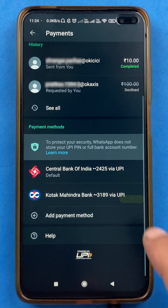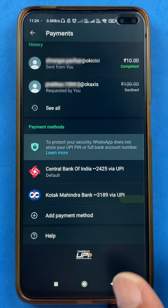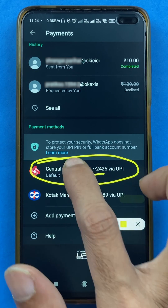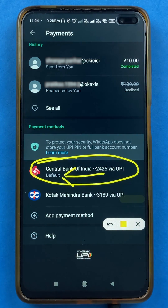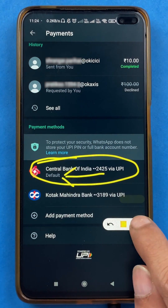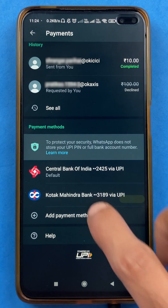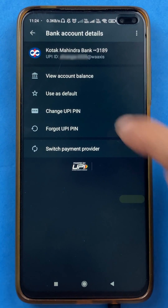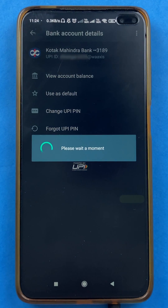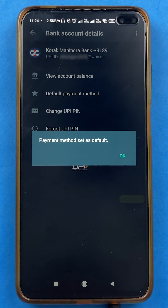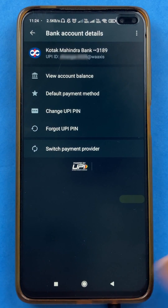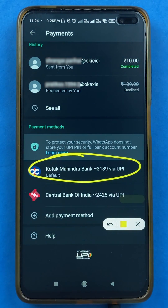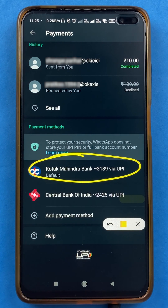The payment method is now set as default, so automatically the default account has been changed. Now you can see Central Bank is the default account or the default payment method in WhatsApp payment. If I want to make Kotak Mahindra Bank again my default account, I will select that bank and click on 'use as default' — and you can see Kotak Mahindra Bank is again set as my default account.